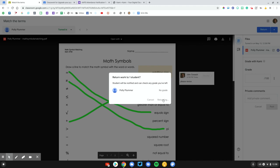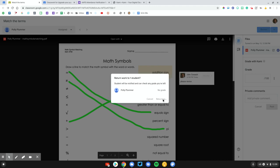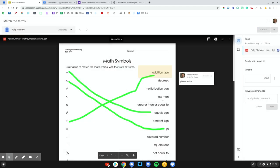Kami is a wonderful tool if you have PDFs or image files that you want students to especially draw on top of. So check it out. Take a look.